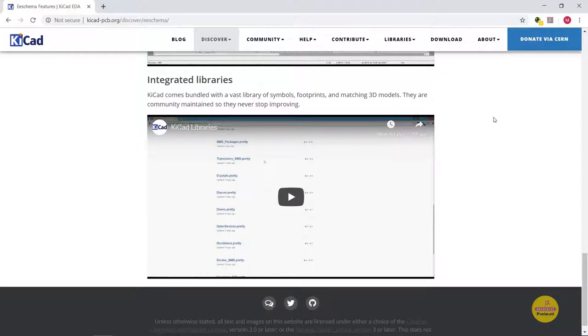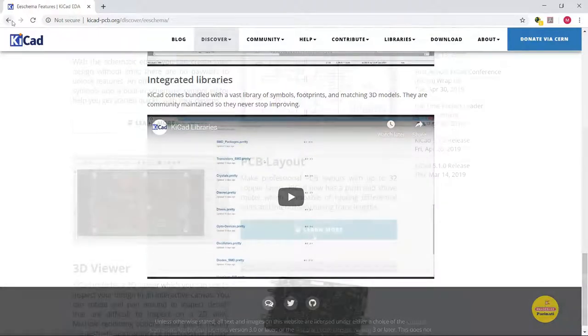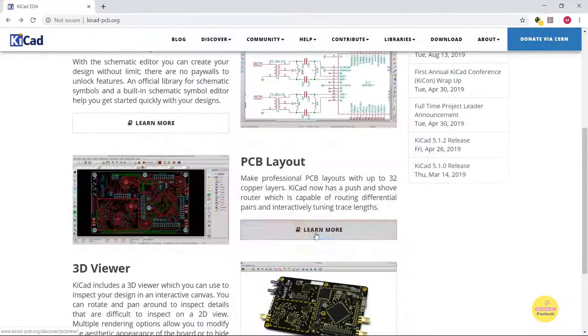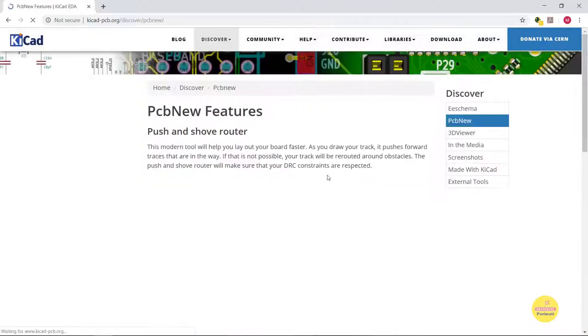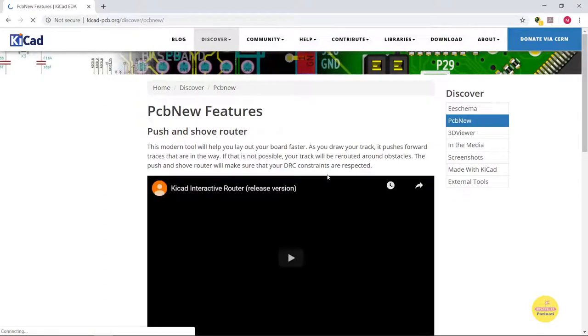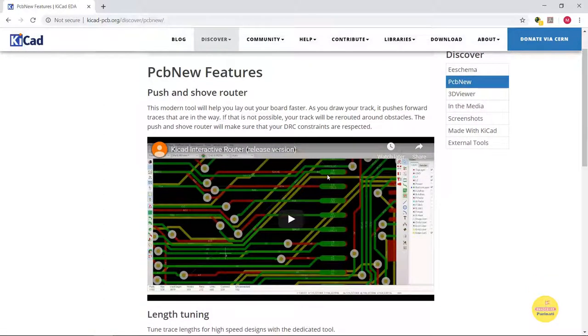Good thing about KiCAD is the library is community maintained, so you will find most of the components there. With the KiCAD tool, you can make professional layouts with up to 32 copper layers without any restrictions on board size.